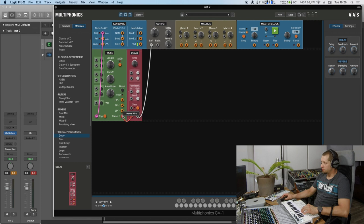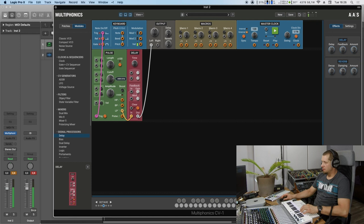Now let's change the timbre of the string by using the cutoff on the exciting pulse. And the harder I play, the higher the velocity, the brighter the sound.